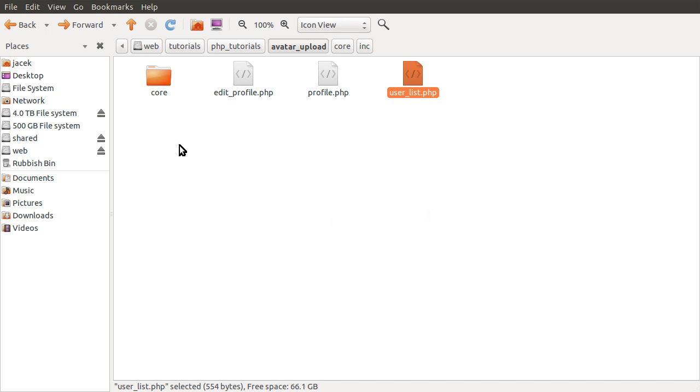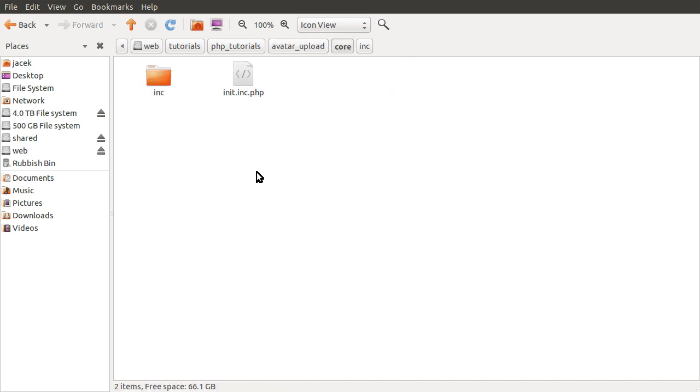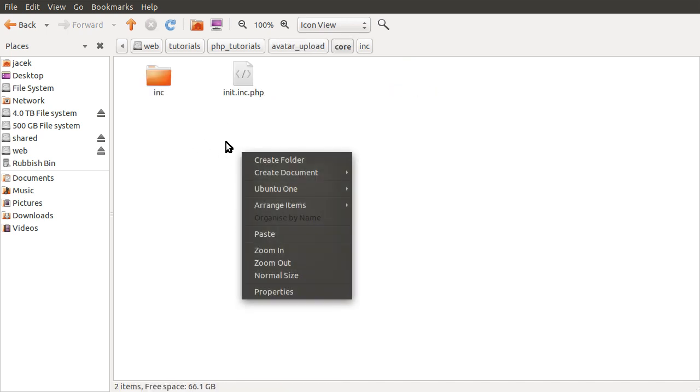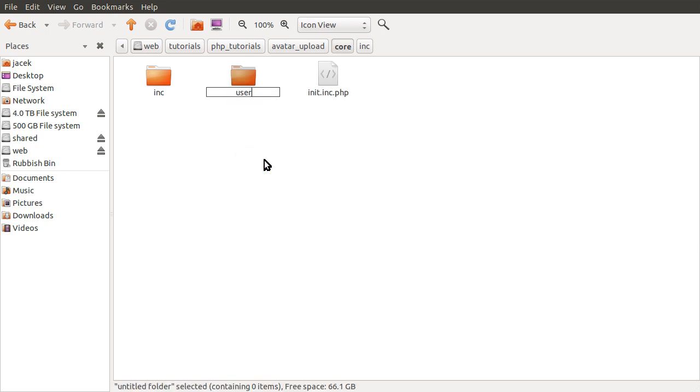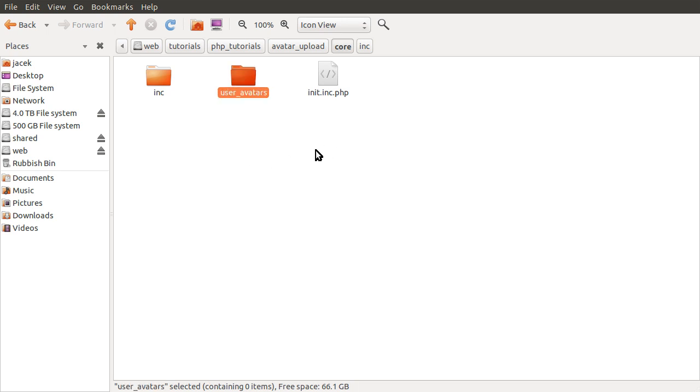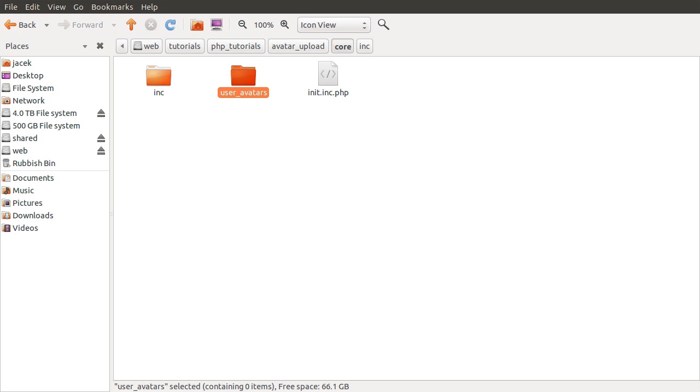First thing we need to do is create somewhere to store the avatars, and we're going to store the avatars in this core folder. So in this folder, we're going to create a new folder called user avatars. This folder will contain all of the images that will be used on the profile page. The reason it's in here is that it's a location that we can always know the path to.